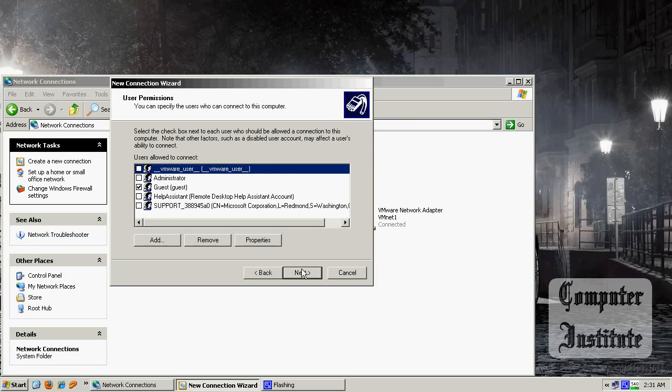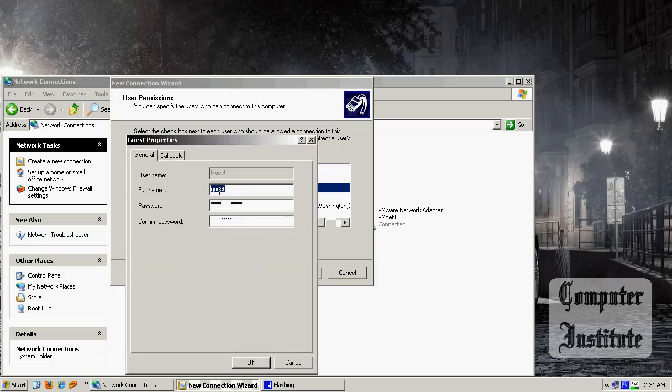Now here, you should check this guest one, because almost the guest is gonna connect to your VPN network. Your friends or your co-workers, whoever. Double click it. Name it if you want, and give it a password as you like. Press OK, next.